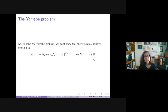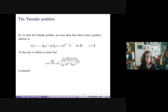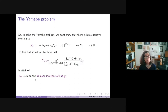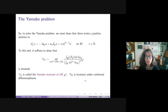This is the Euler-Lagrange equation for the functional given by a certain quotient. If we find a minimizer for this quotient then we have a positive solution to the Yamabe equation. This infimum has a name: it is called the Yamabe invariant of the manifold M, and it is indeed invariant under conformal diffeomorphisms.